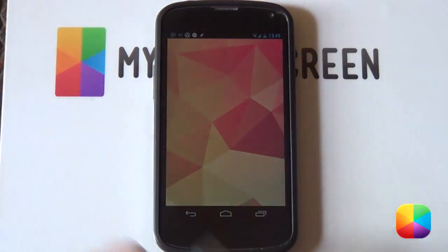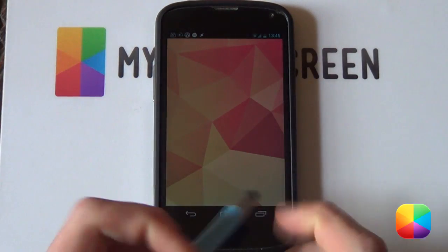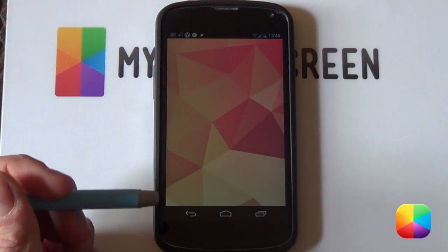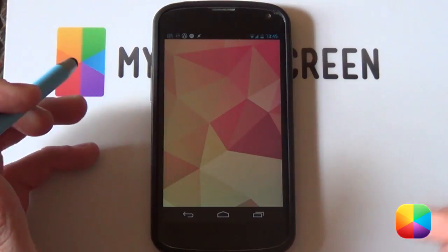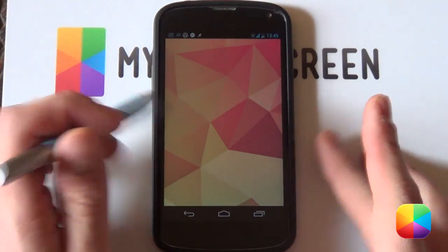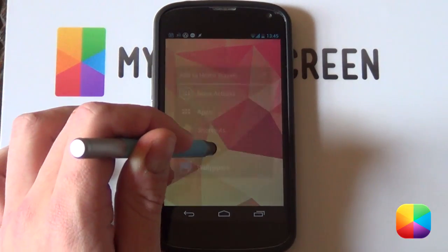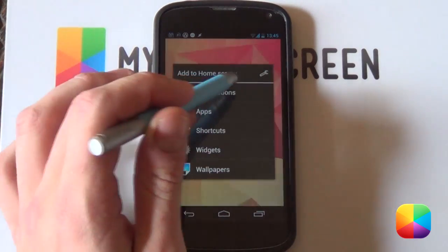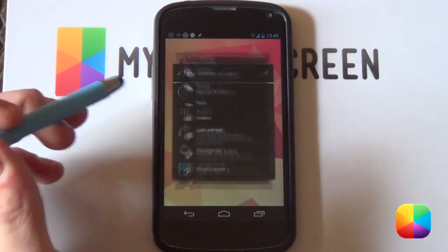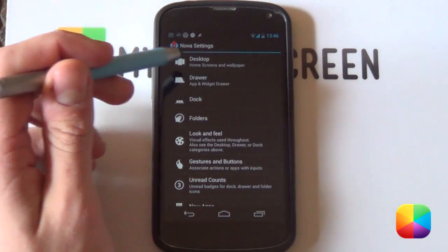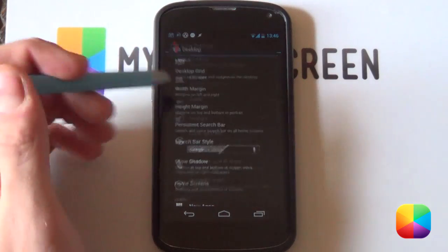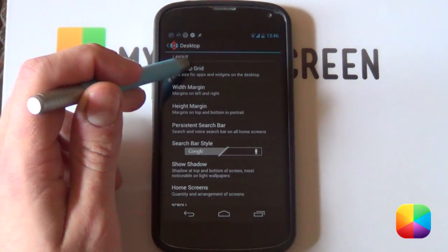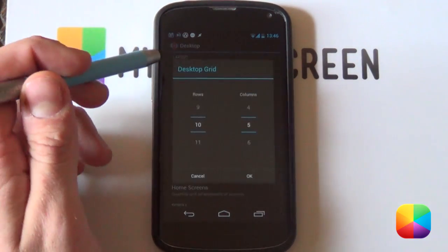So once you've got everything onto your phone, you can now jump straight into your launcher settings. So in order to do that, well for Nova Prime at least, you want to just hold down on your home screen and select the wrench there. Now once you're in Nova settings, you want to go into your desktop. From here we want to go into our desktop grid.